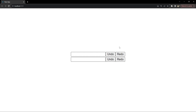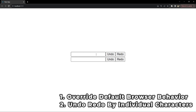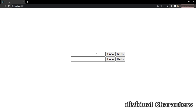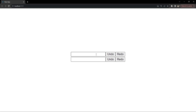Before we continue with our code walkthrough, let me first show you the demo. The first thing that our hook is going to do is to overwrite the existing browser's default undo/redo functionality. Secondly, it provides undo/redo per character of text that we enter in the text inputs. So let's first enter some text in the first input.